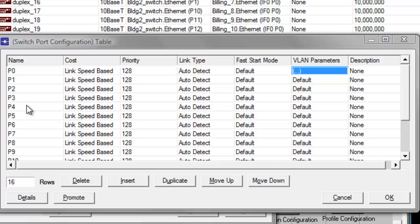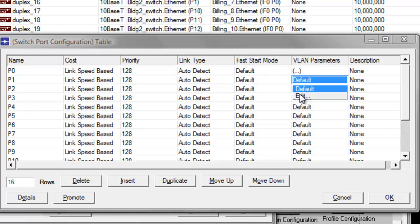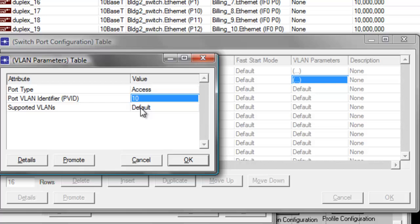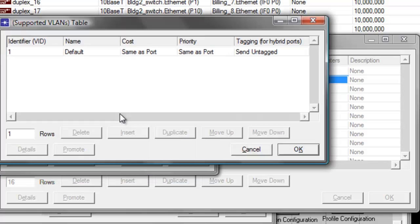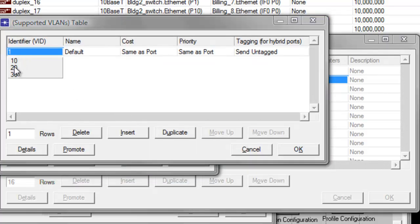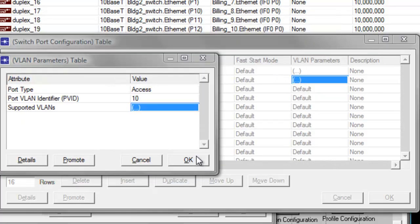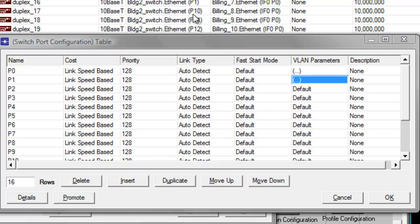Next is P1. Change the VLAN identifier to 10 and the supported VLANs identifier to 10, then click OK, then click OK again. The next are P10, P11, and P12.